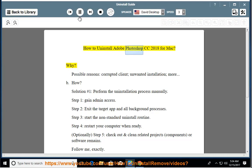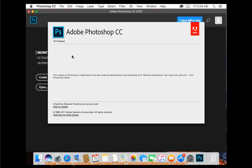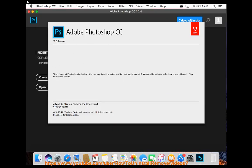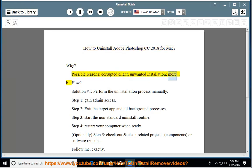How to Uninstall Adobe Photoshop CC 2018 for Mac. Why? Possible reasons: corrupted client, unwanted installation, and more.